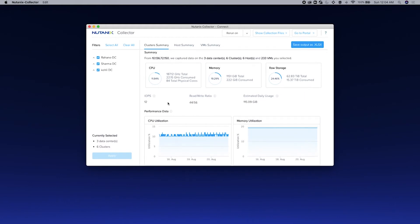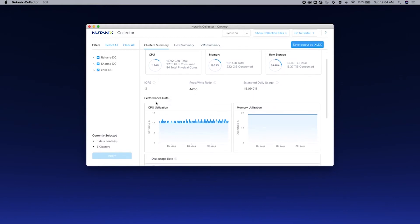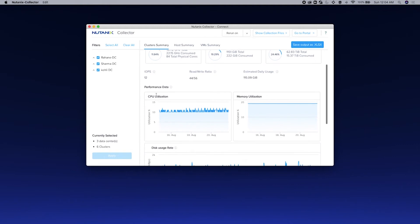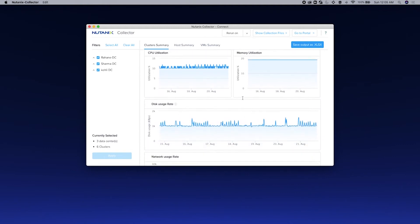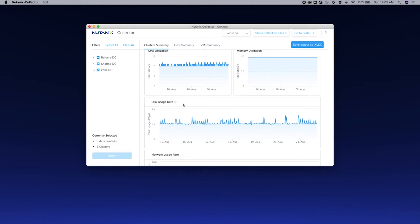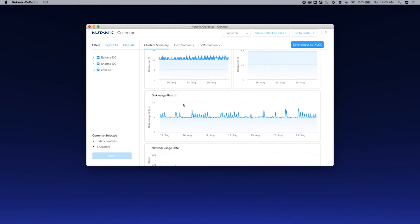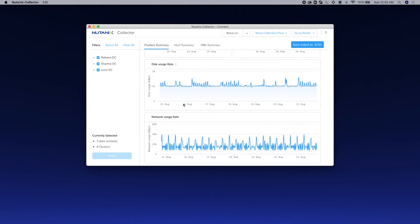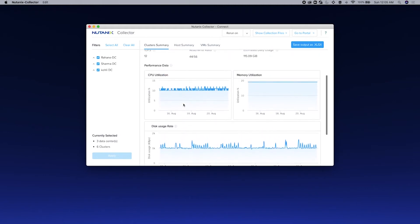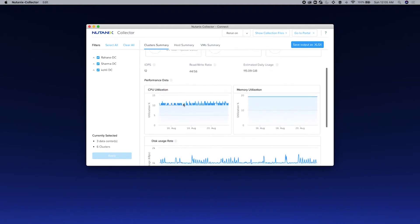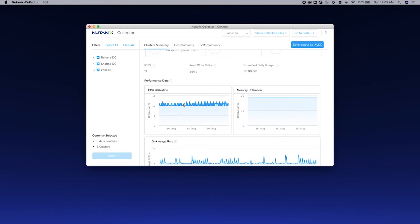You can also see the performance data which displays the CPU utilization, memory utilization, the disk usage, and the network usage. Note that all these values are the 95th percentile value.